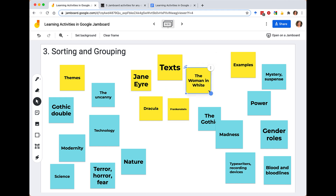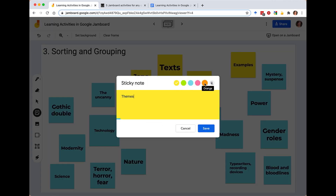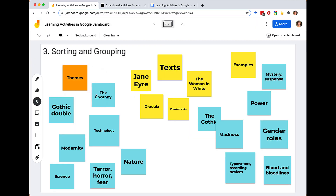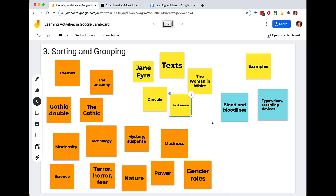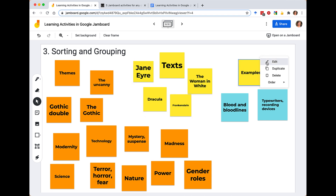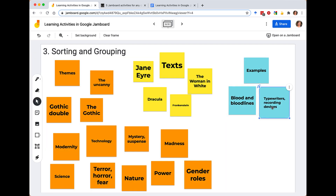Looking at themes and categorizing those things — I'll make those orange. So I have all my themes in the same color. These groupings are just starting to flow together naturally now. I'll make my examples blue, and we can look at particular passages or devices used that relate to these overall themes in Romantic and Victorian literature and the texts we're exploring. After we have these groupings, we can also start to make connections between things.